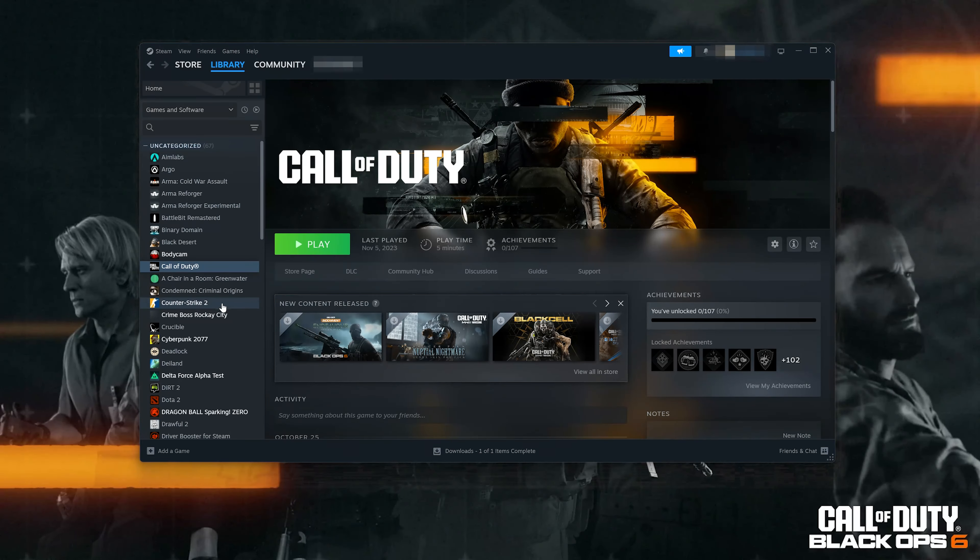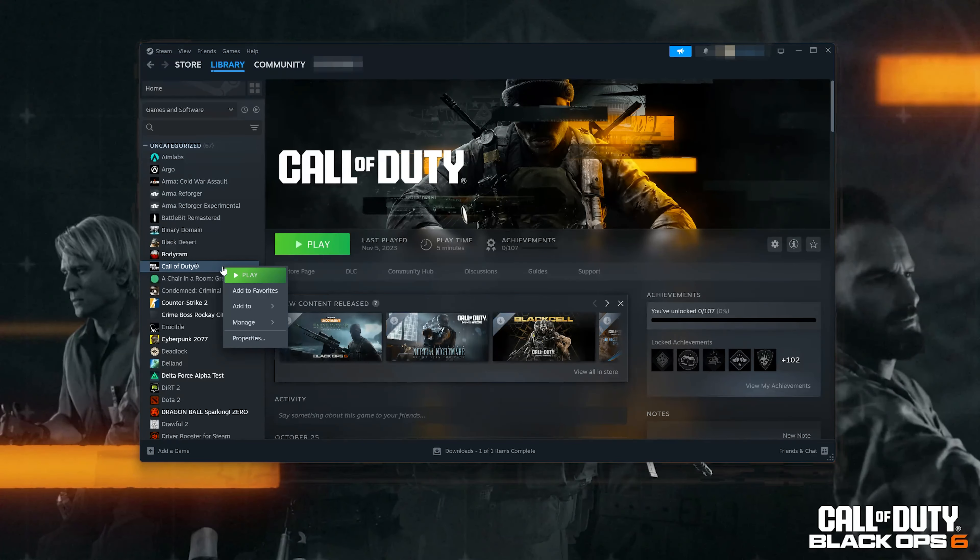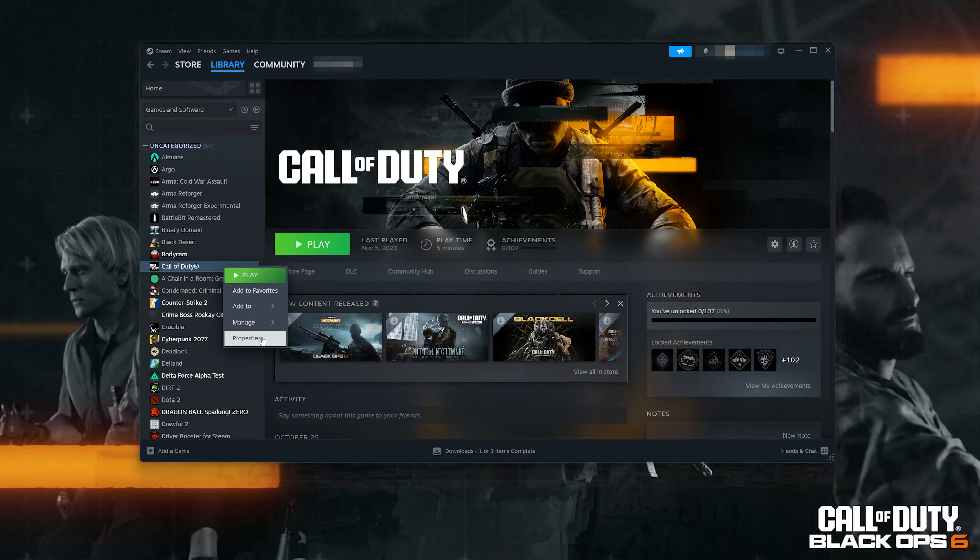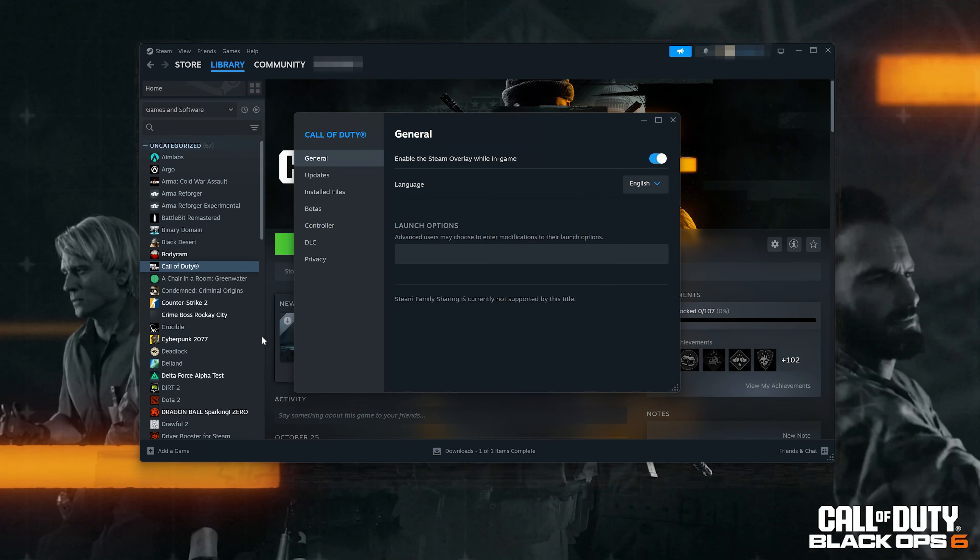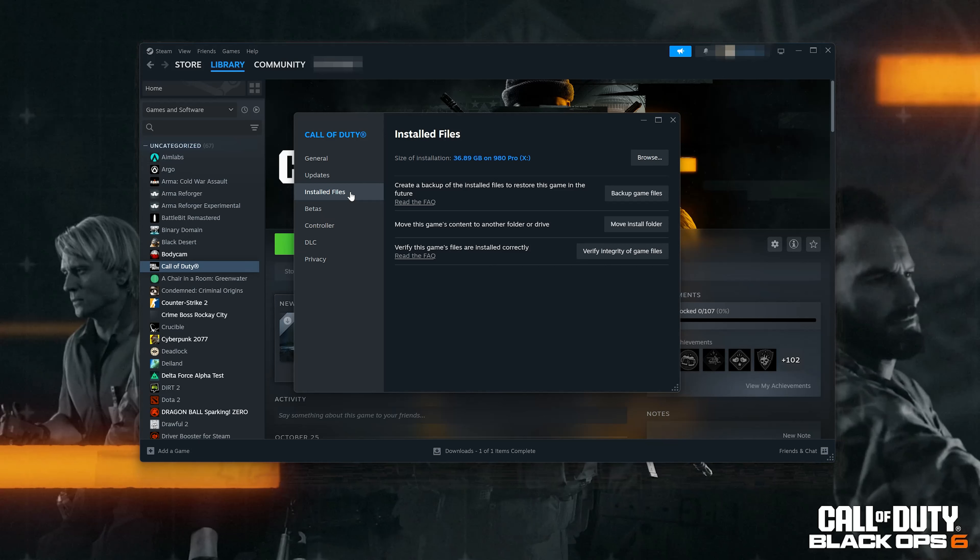If you use Steam, right-click Call of Duty, select Properties, then select Installed Files, and click on Verify Integrity of Game Files.